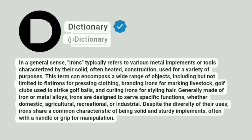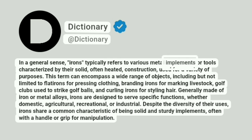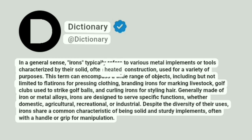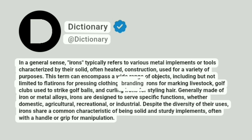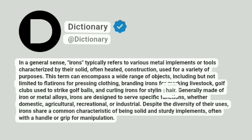Dictionary. In a general sense, irons typically refers to various metal implements or tools characterized by their solid, often heated, construction used for a variety of purposes. This term can encompass a wide range of objects, including but not limited to flat irons for pressing clothing, branding irons for marking livestock, golf clubs used to strike golf balls, and curling irons for styling hair.